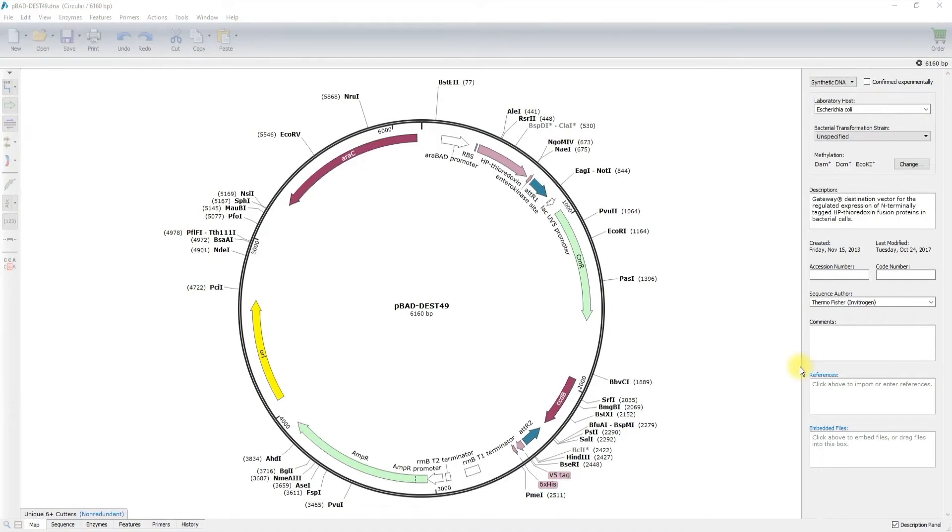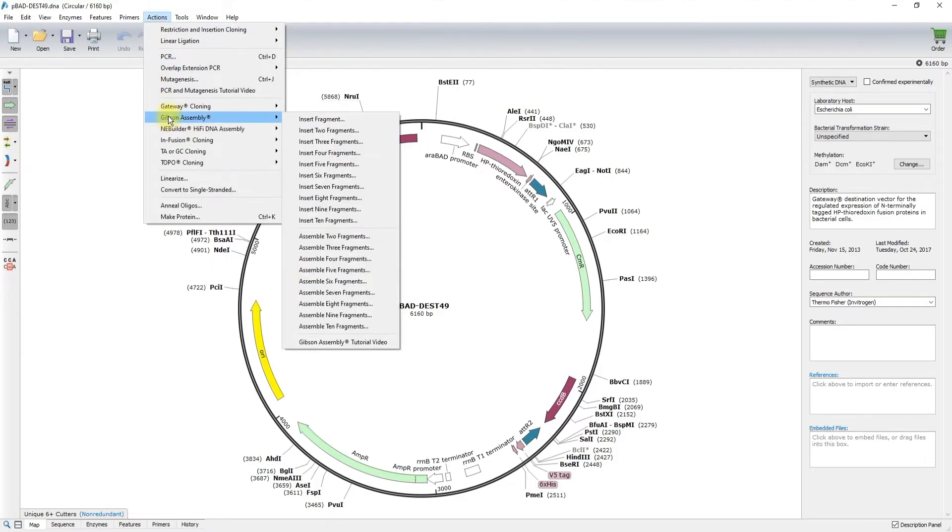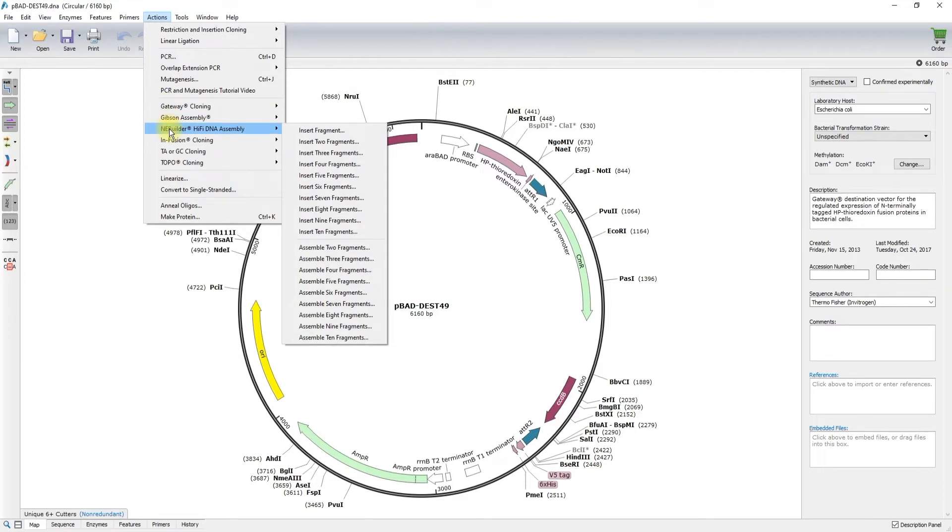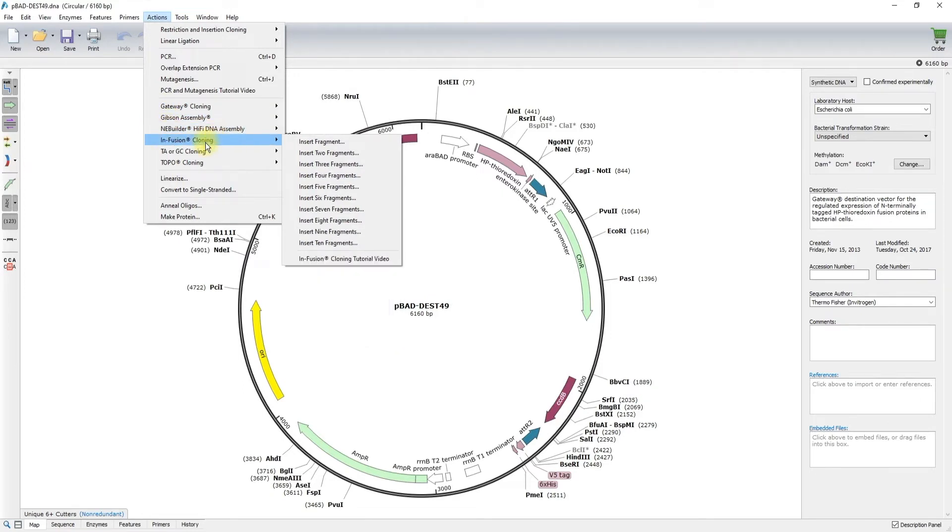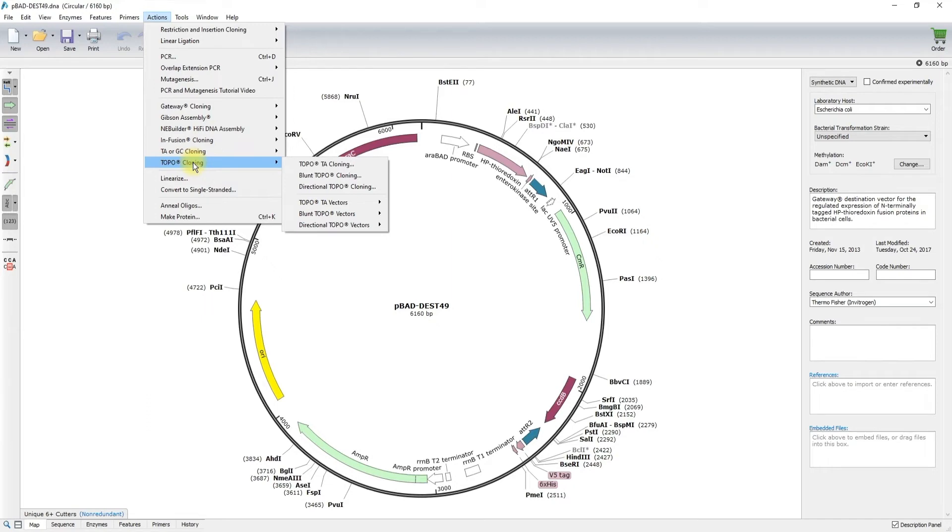You will use the SnapGene Actions menu to digitally clone your product. From this drop-down action menu, you can see the array of cloning techniques you have at your disposal, including restriction and insertion cloning, gateway cloning, Gibson assembly and its close cousin hi-fi DNA assembly, infusion cloning, as well as TA and topo cloning for the capture of PCR products. We will discuss all of these tools in SnapGene in detail in later videos.